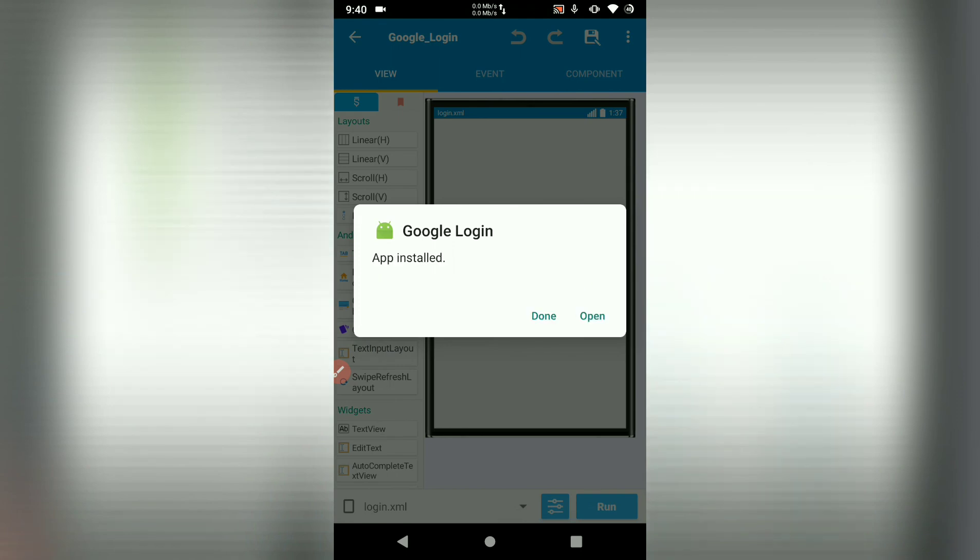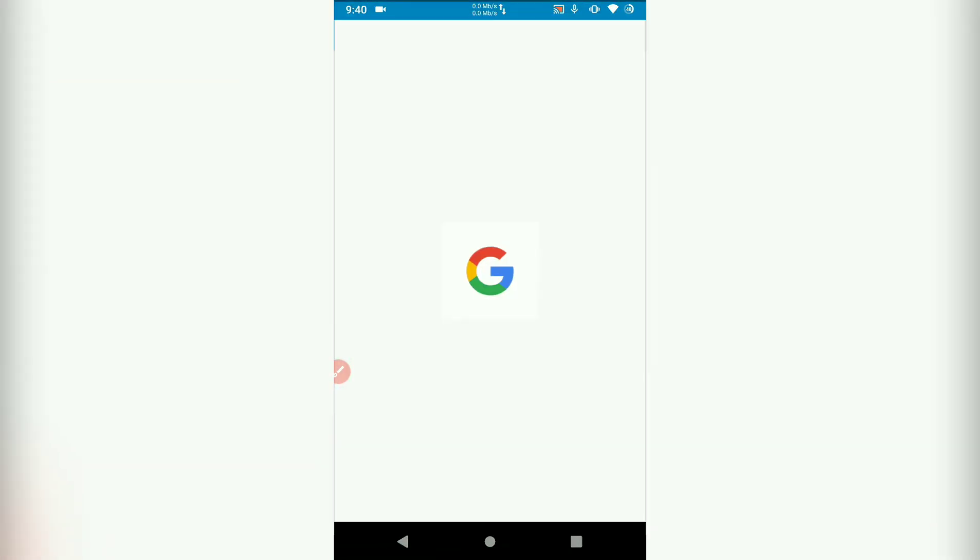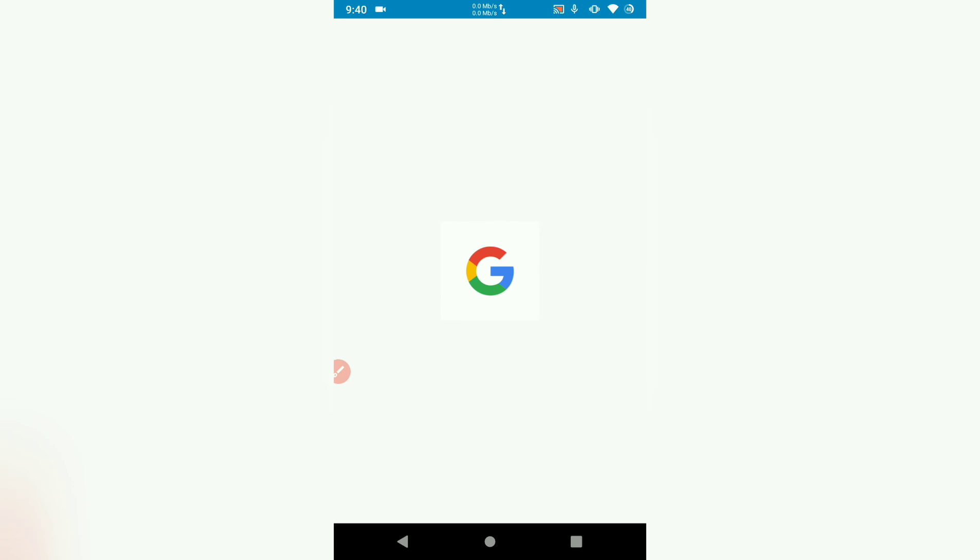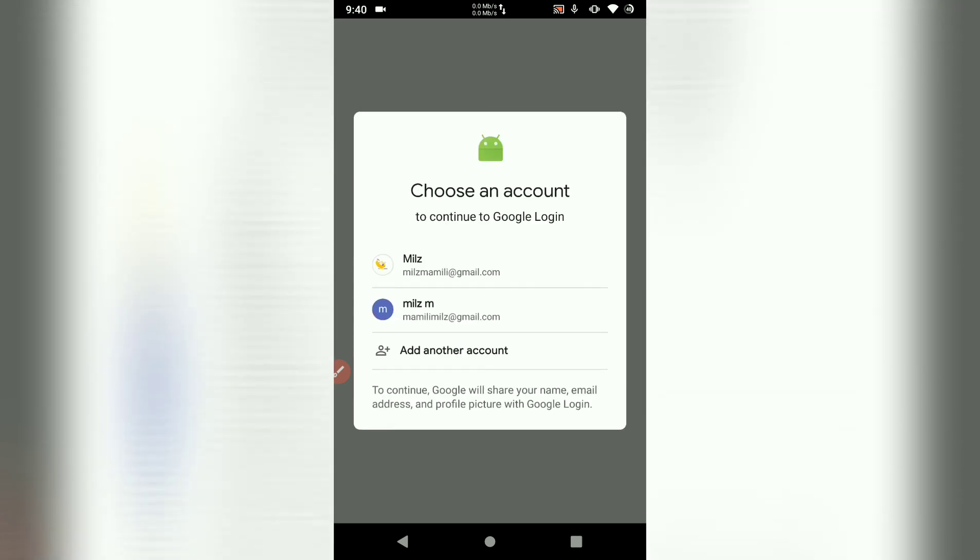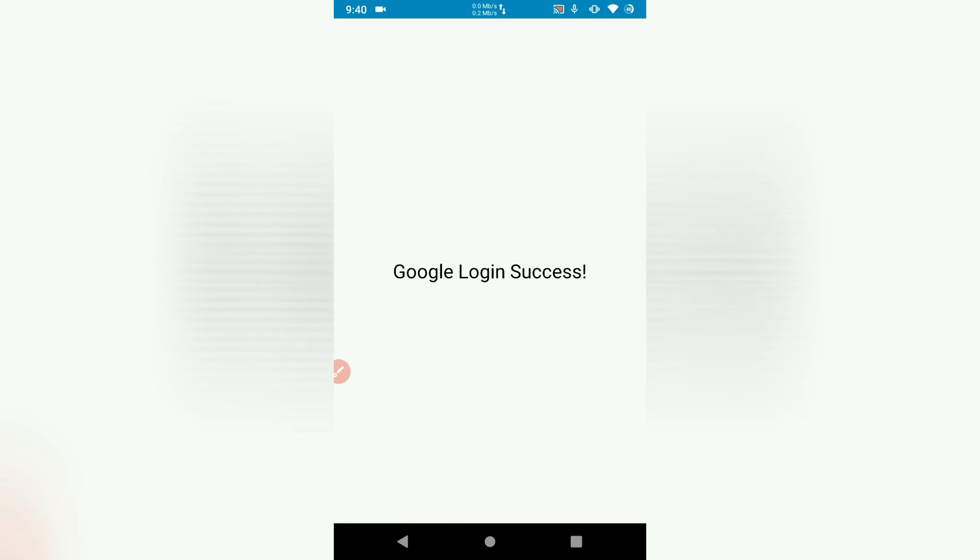Okay, let's now open our project and test our Google login. So there's our button. Touch the button. And then we get the prompt to choose account. Choose account and wait for login to be successful. There we go. Google login success. So this is how you implement Google login. For those who need this sample project, you can download it from Sketchware. You can get the link below.